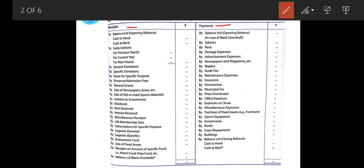As we have understood, receipts and payments is the cash book itself, so obviously it has opening balance and closing balance, just like a cash book. It also has balance brought down as opening balance and balance carry down as closing balance. These balances may be cash balance, bank balance, or at the same time both cash balance and bank balance.